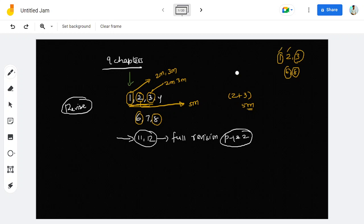You should study thermodynamics in the 7th chapter fully. The chapters you need to complete are 1, 2, 3, 6, 7, and 8, along with the remaining organic parts.